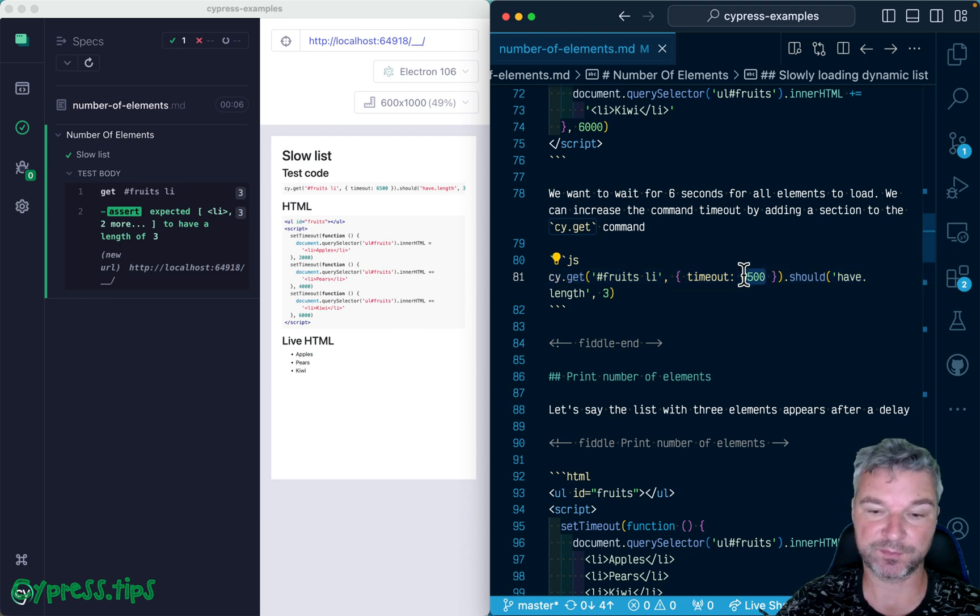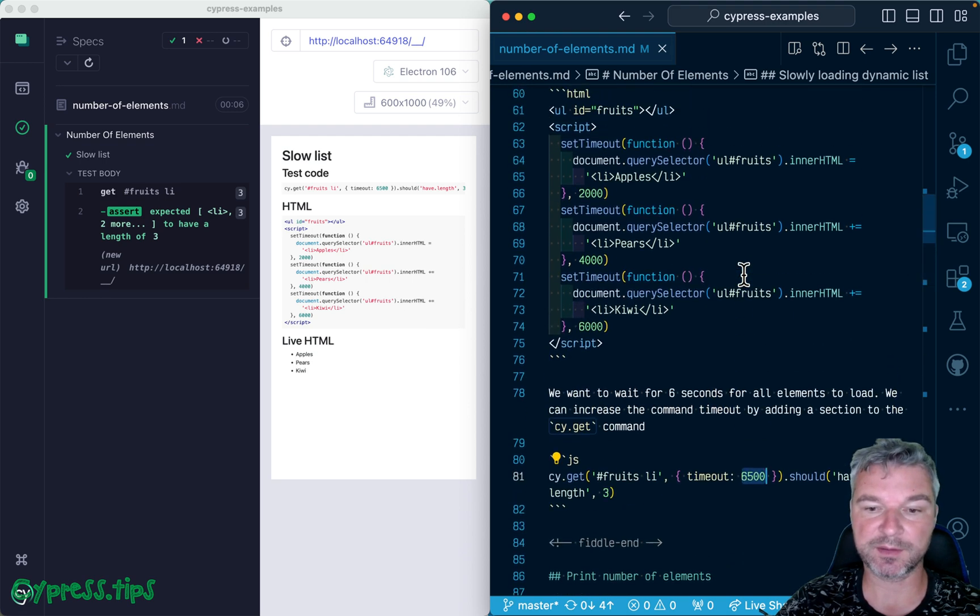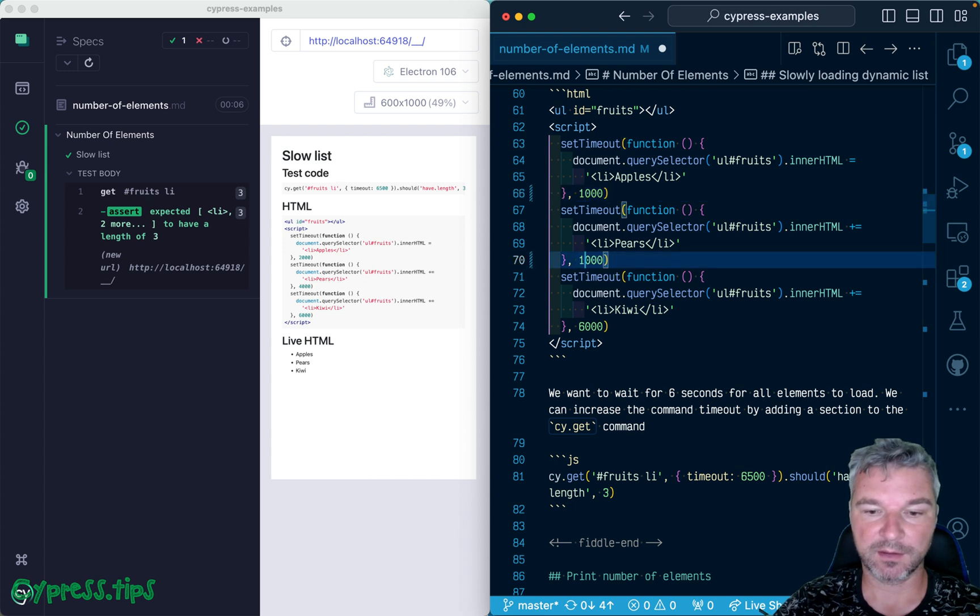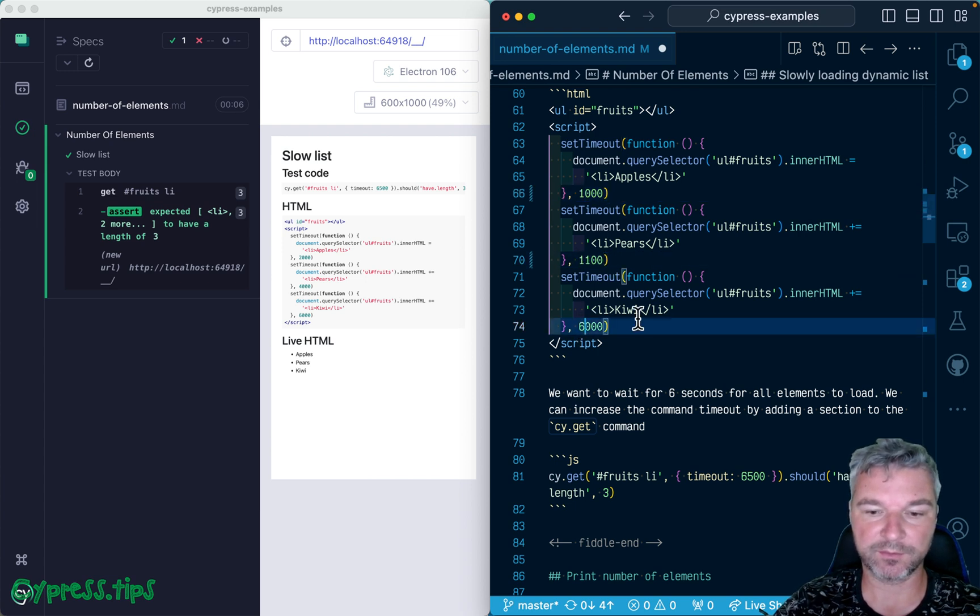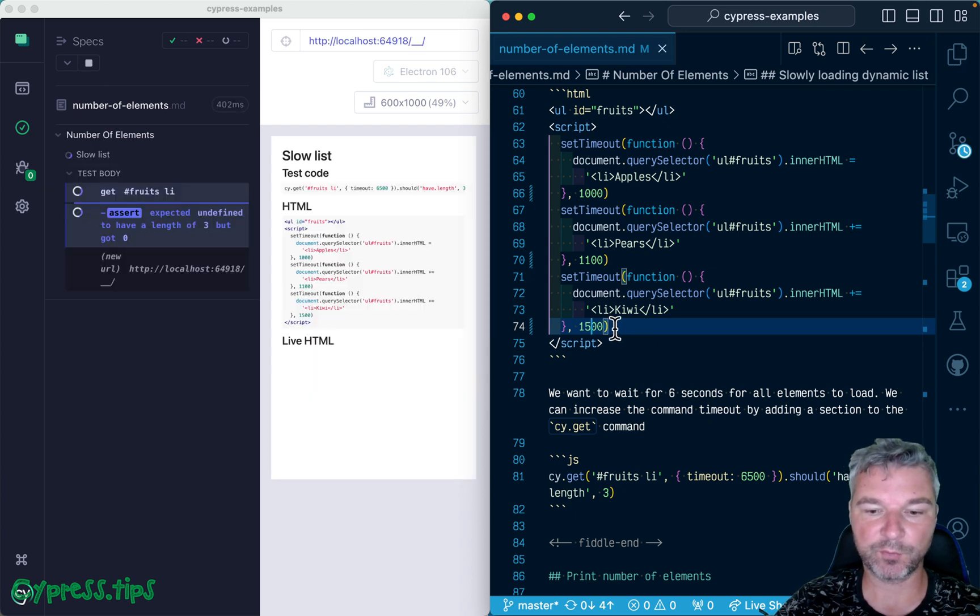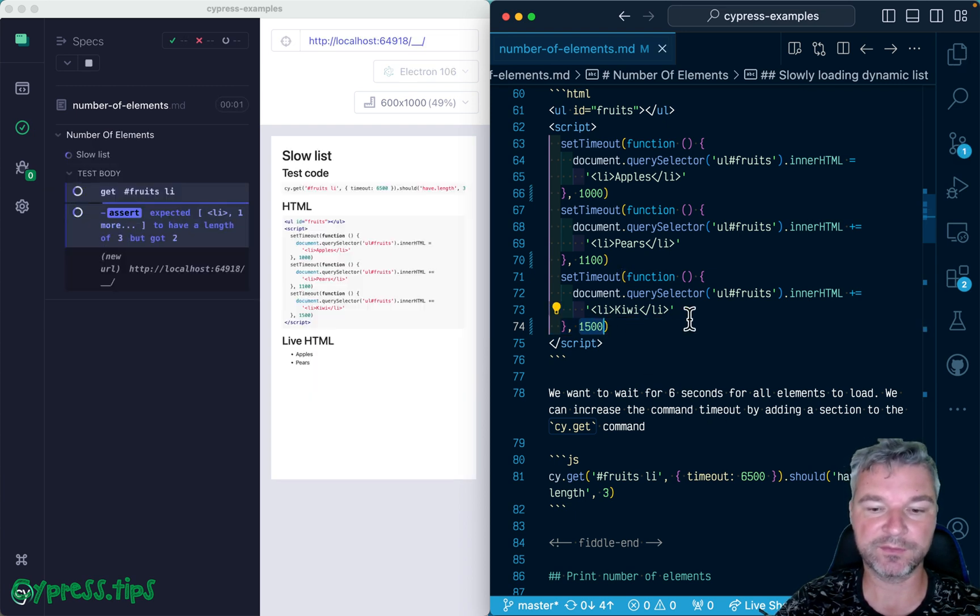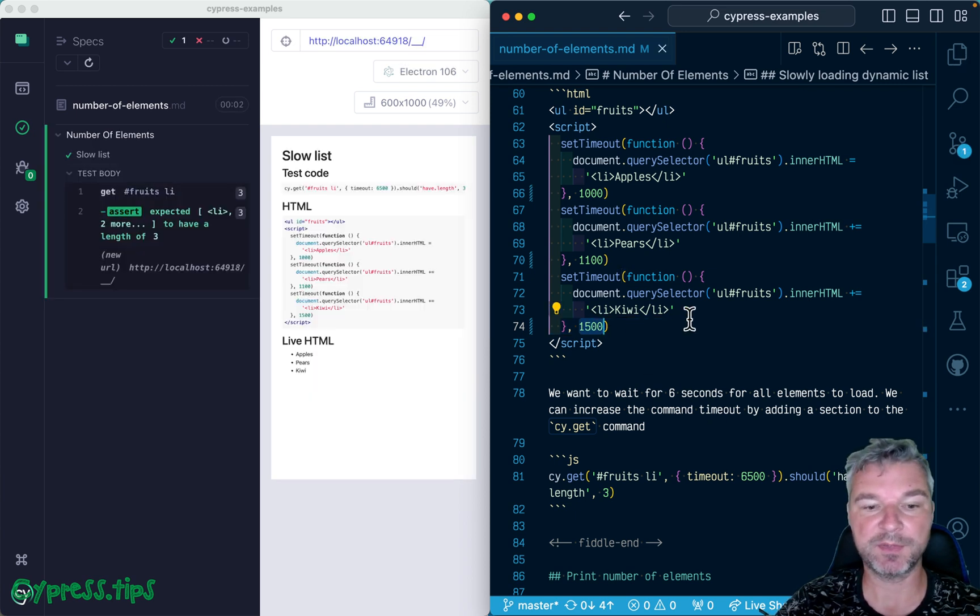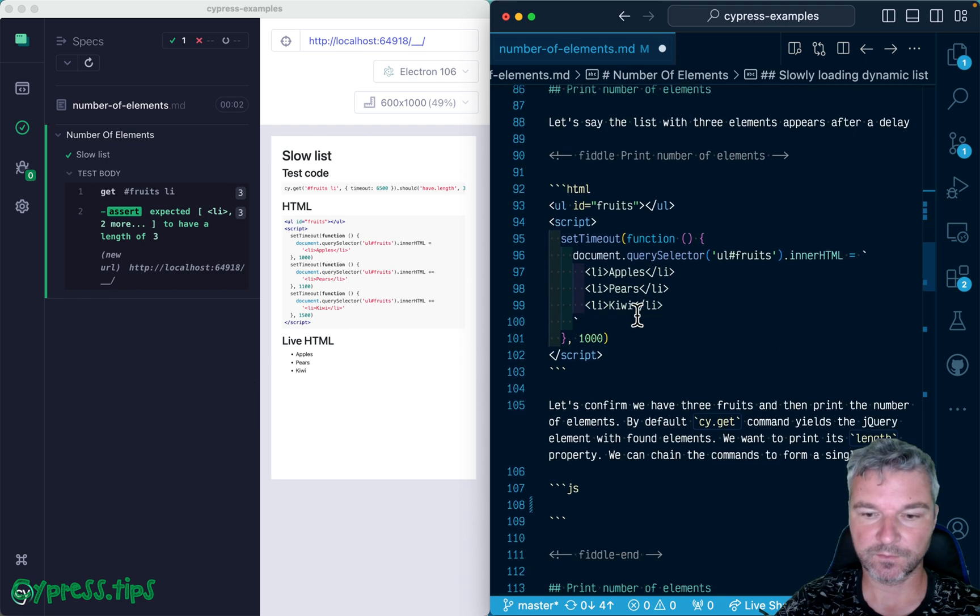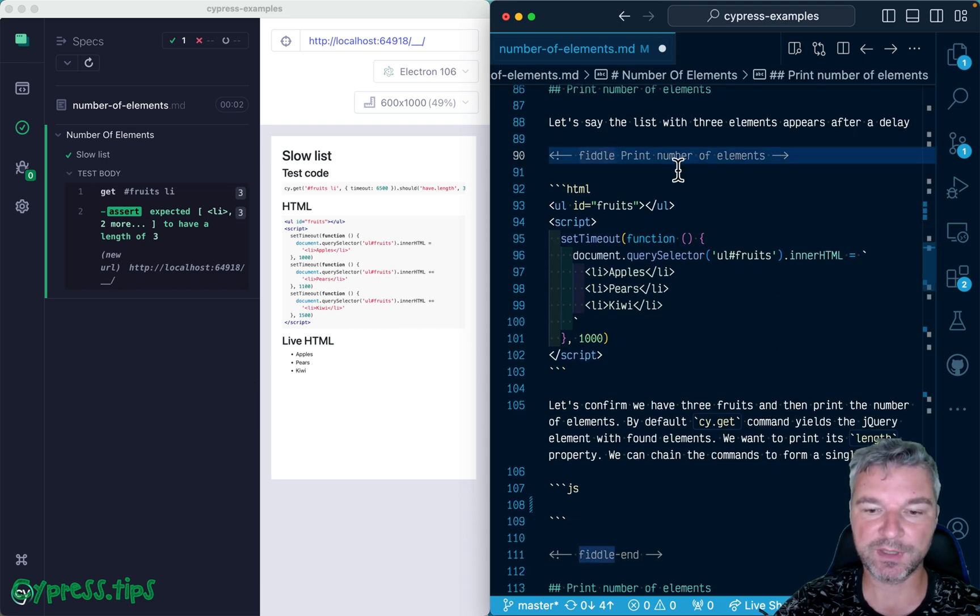So this is the maximum. If the list loads quickly - let's say one second, 100 milliseconds, one and a half - then it waits only the maximum time needed to see the elements and move on.